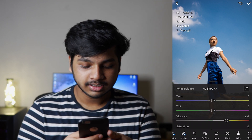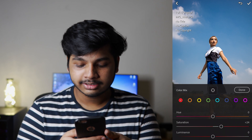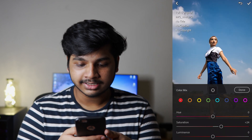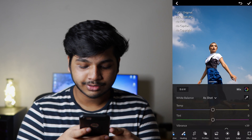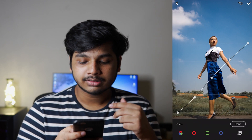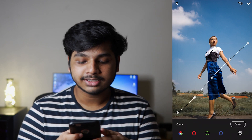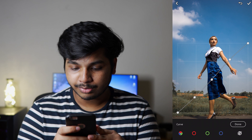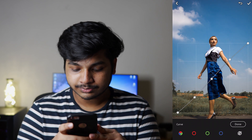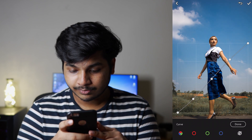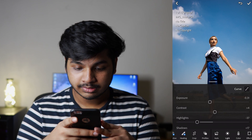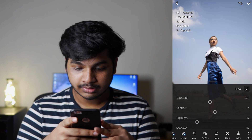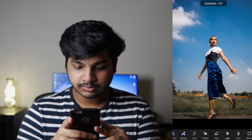The color remains consistent. This is the basic contrast adjustment.